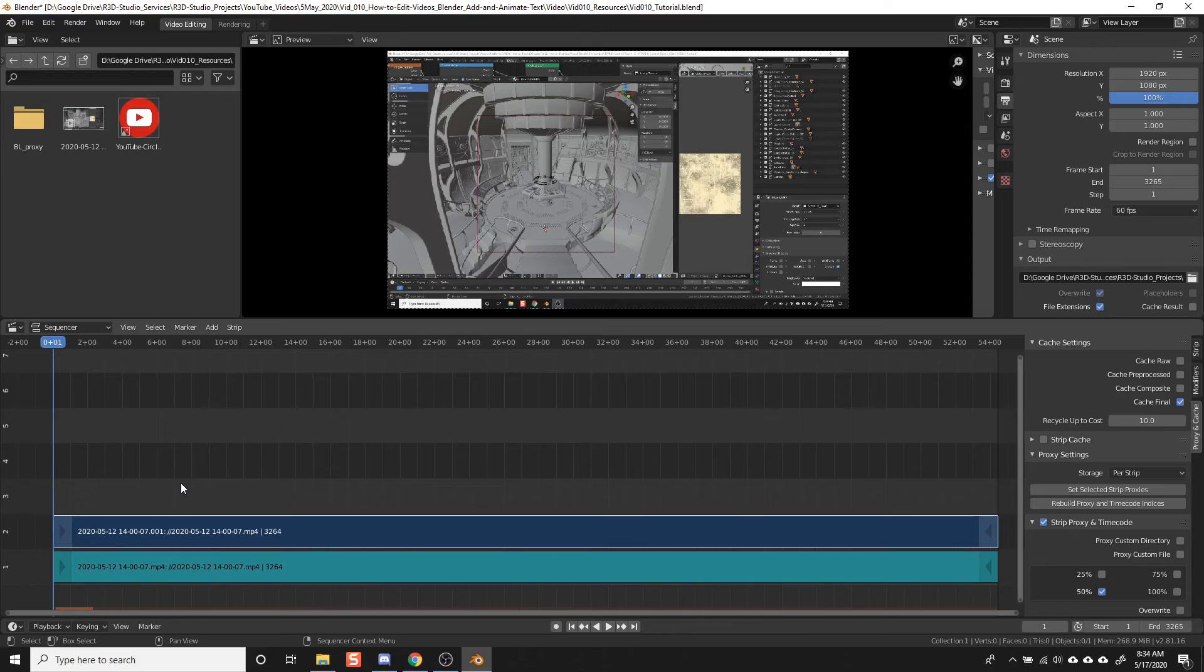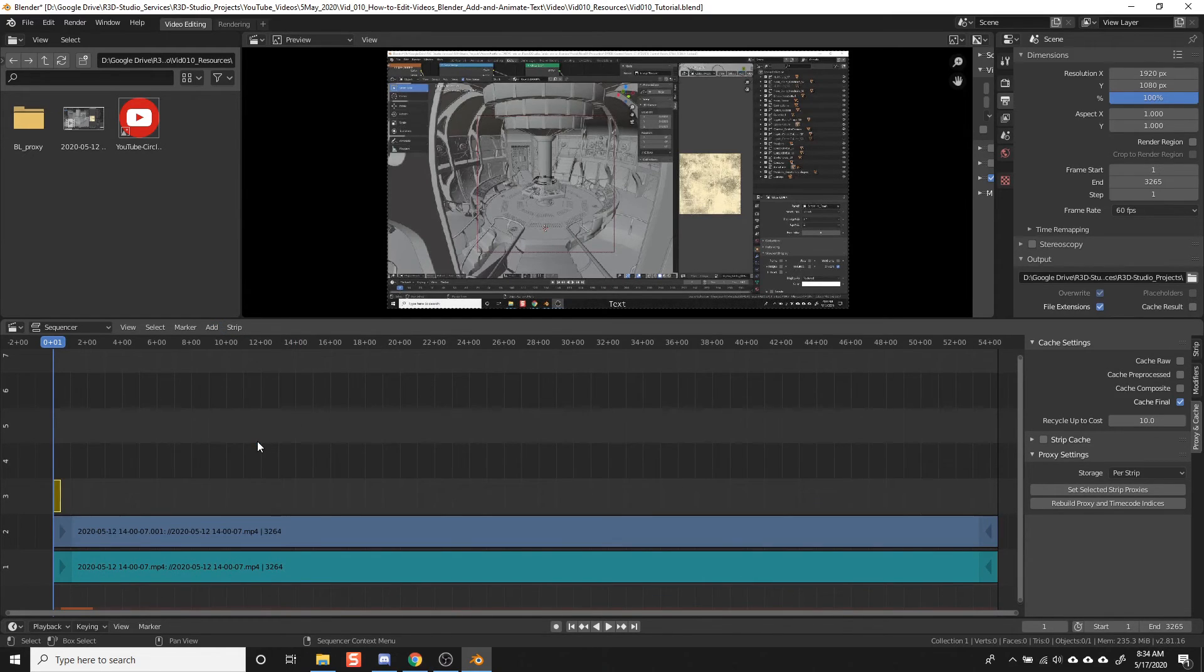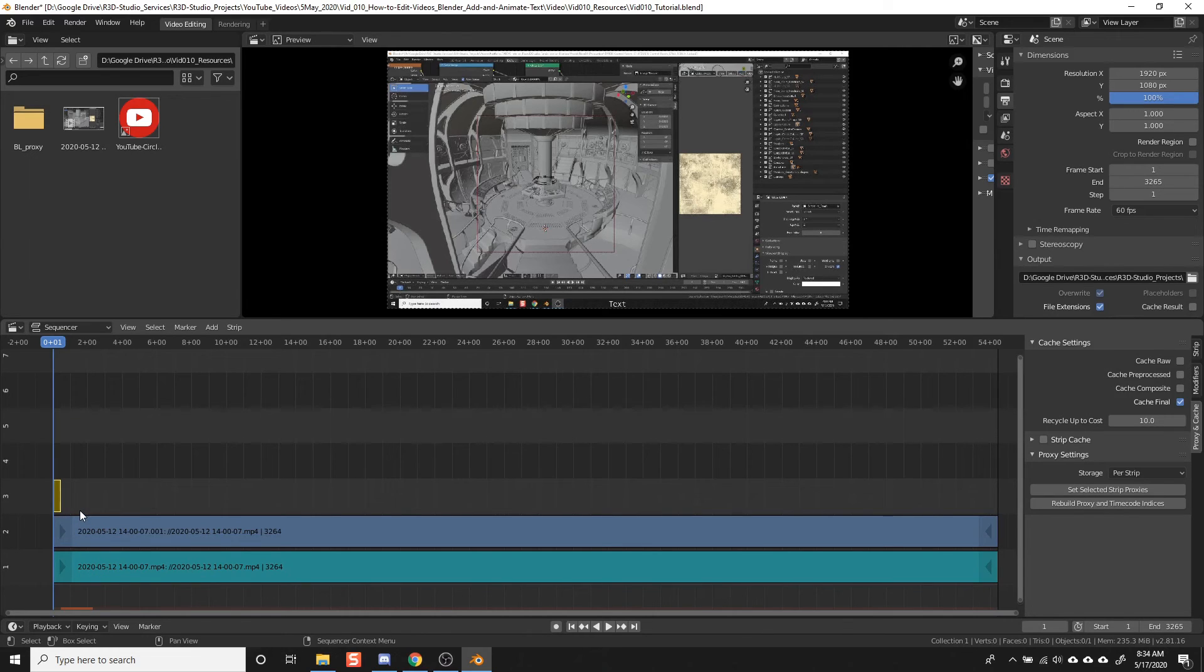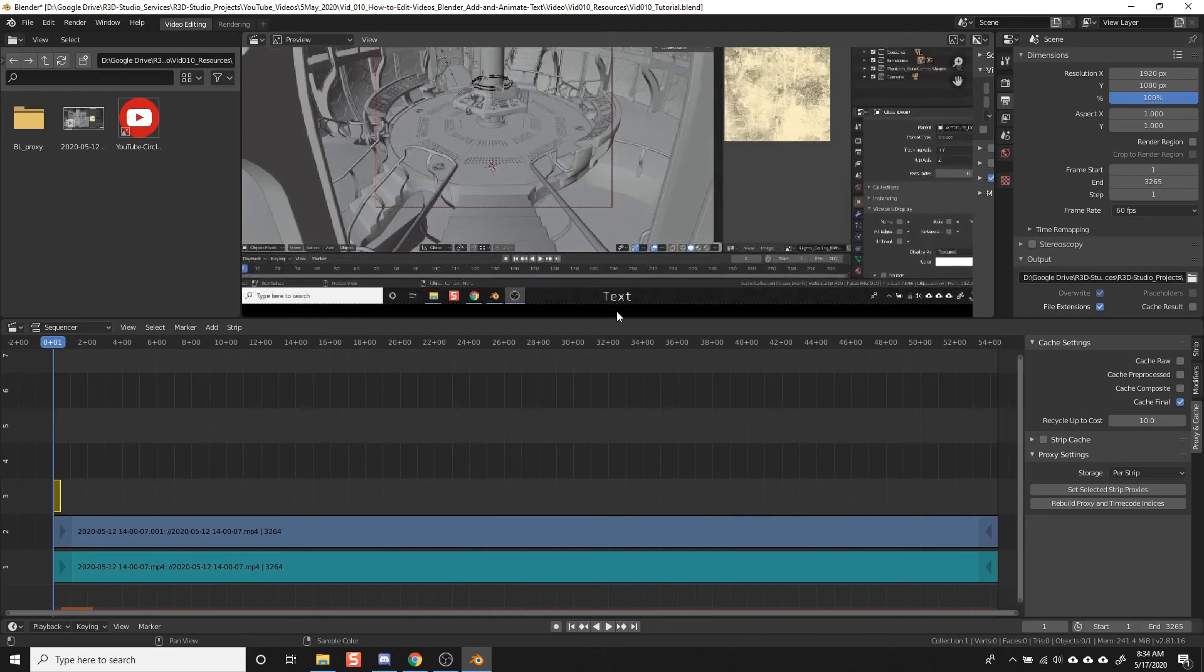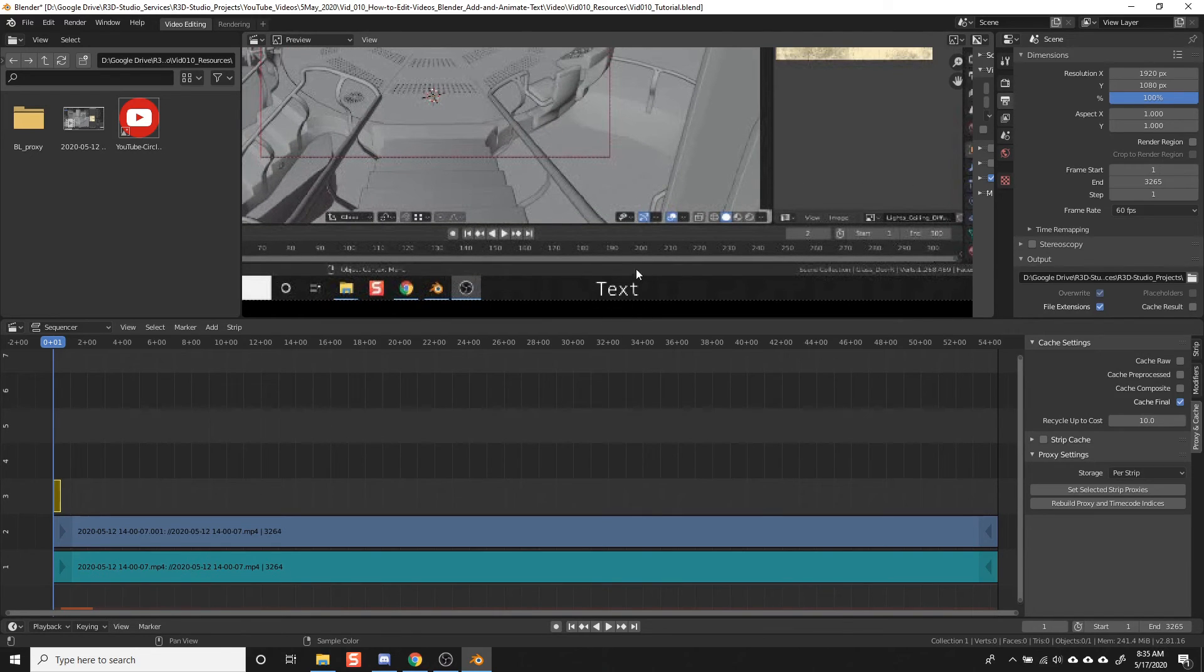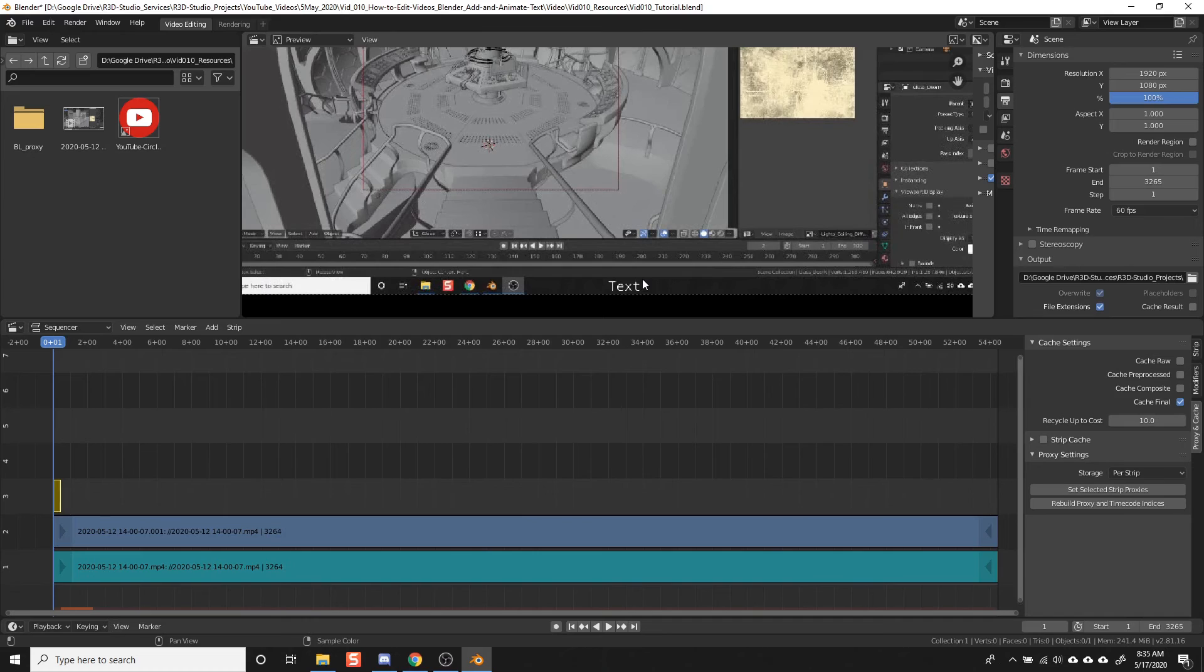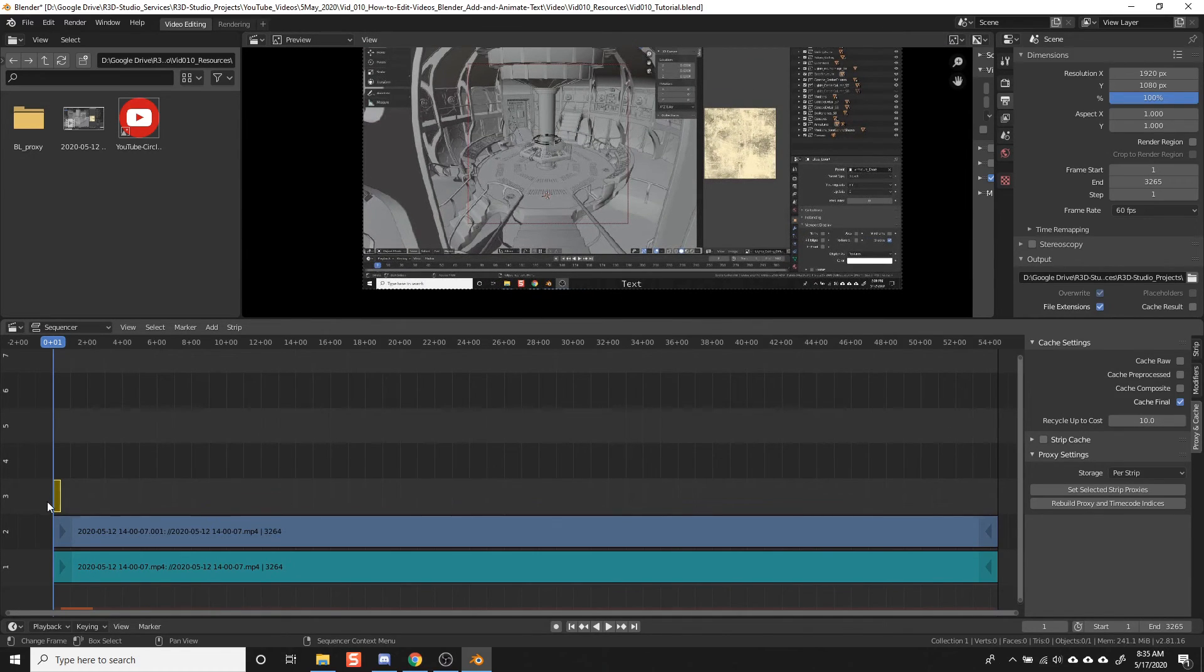I have a video clip imported into the sequencer that we can add text over. To add the text, just click Add, select Text, and that adds a text object here above your video clip. In the preview, you can see that it adds the default word text as an overlay, and we'll be changing that in a second.